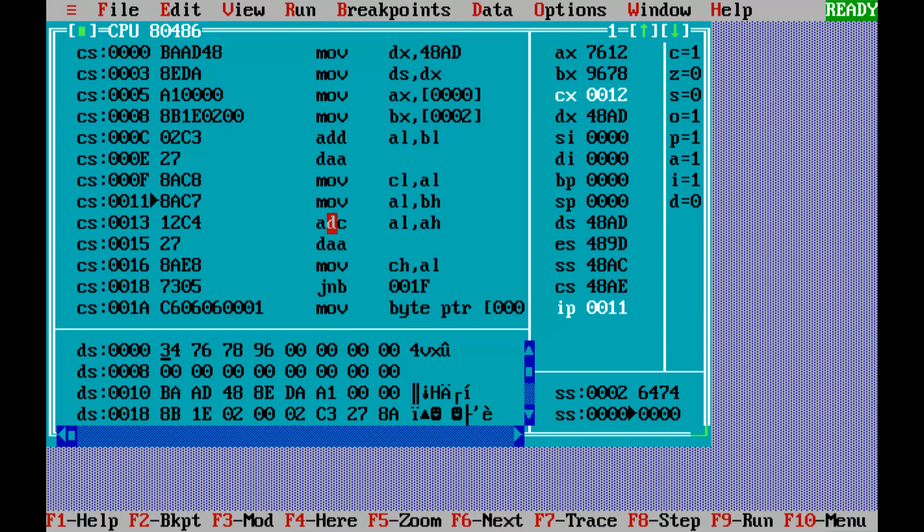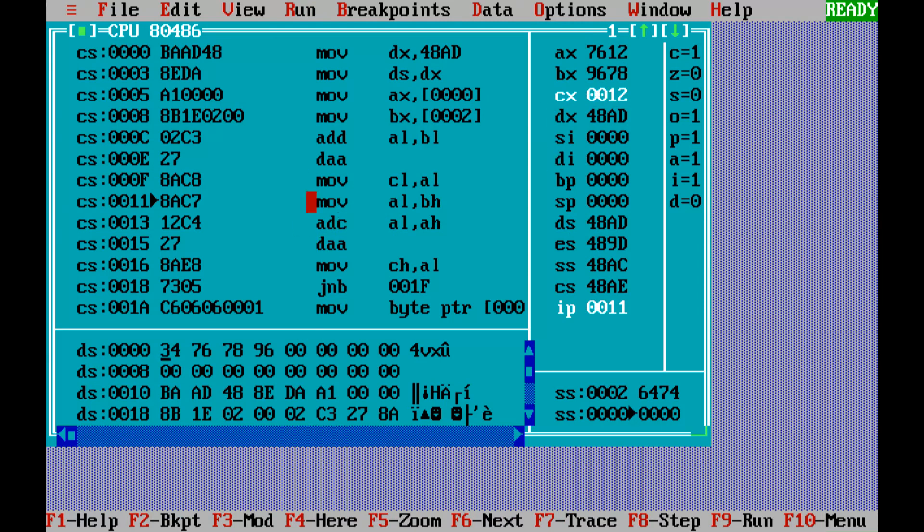There's a carry which is generated and we need to move it into the CX register. That's what we have done—moved it into the CX register as you can see.